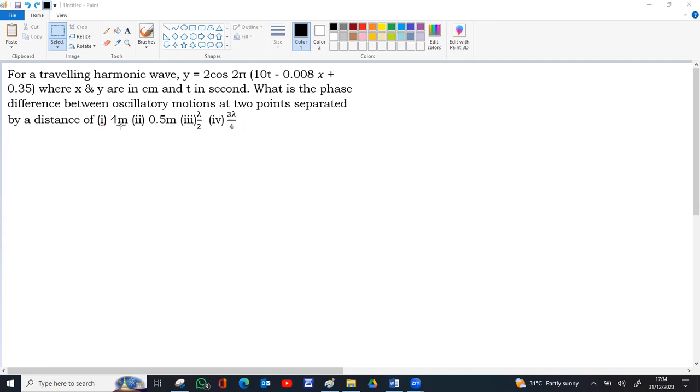The distance between two points are given, that means the path difference is given. You are asking the phase difference. So we have a relation between path difference and phase difference.